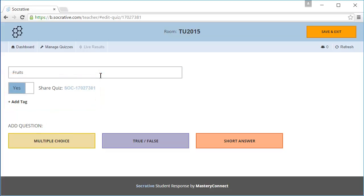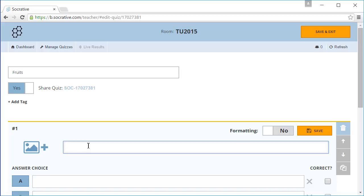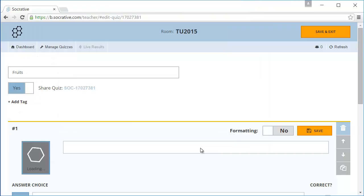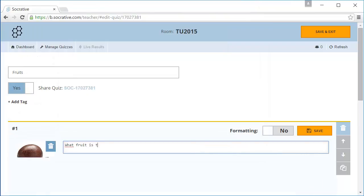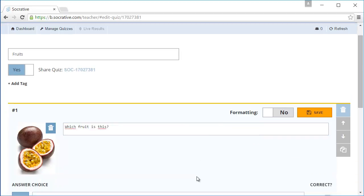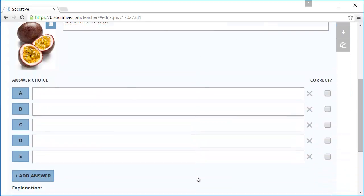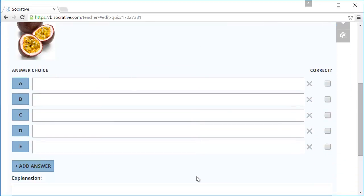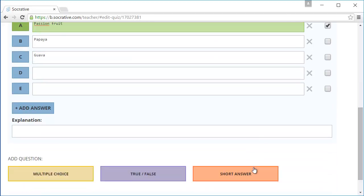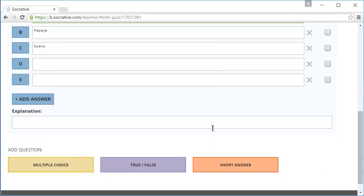Now we are going to add questions. Let's start with a multiple choice question. I will insert a picture of a passion fruit and ask the question, what fruit is this? The answers are passion fruit, papaya or guava. Passion fruit is the right answer so I select the check box correct. I also add an explanation for the students.